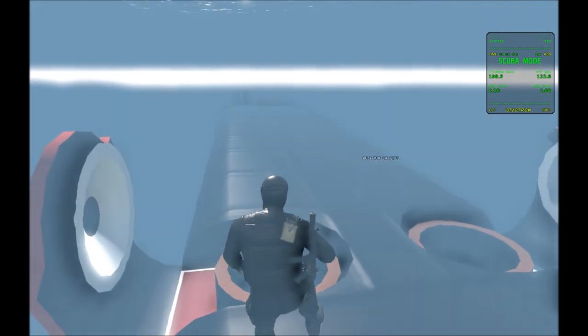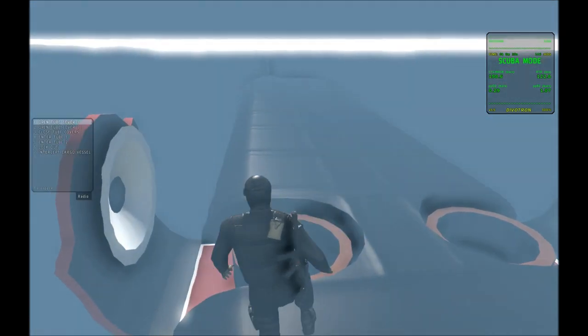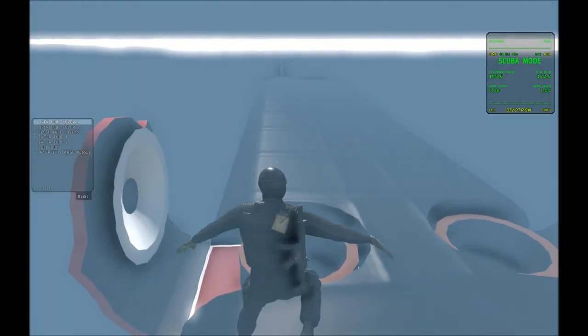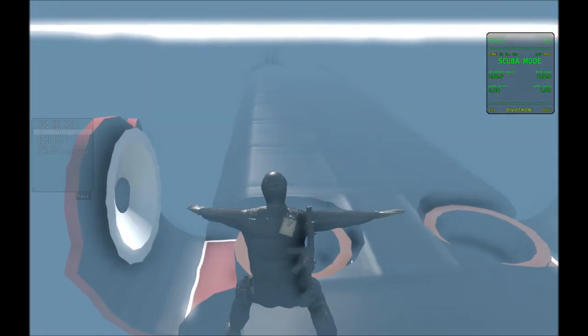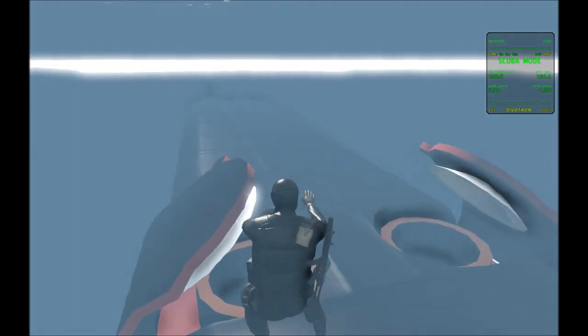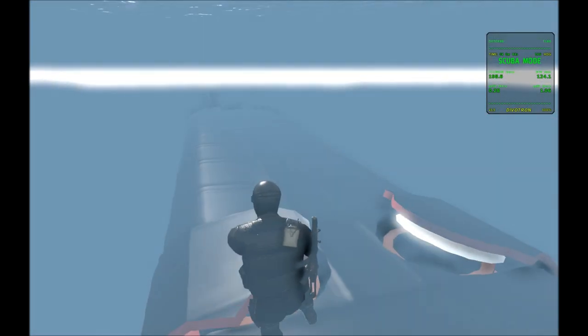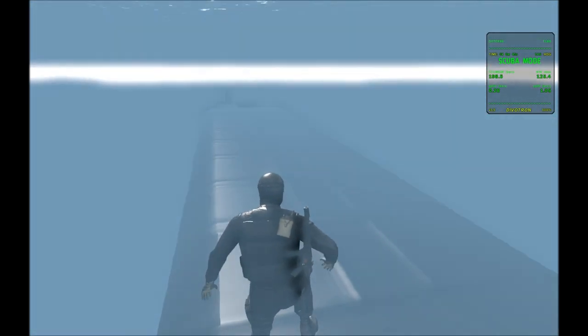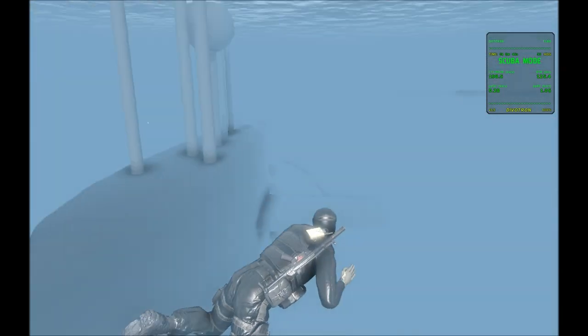And if you want, you can close the tube door covers and then continue with your mission.